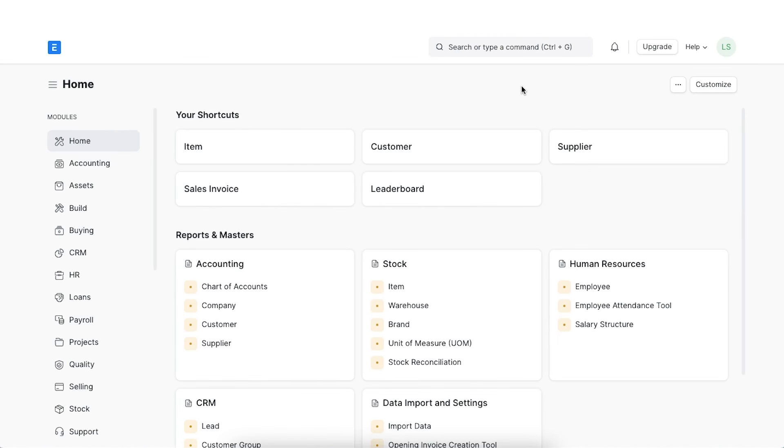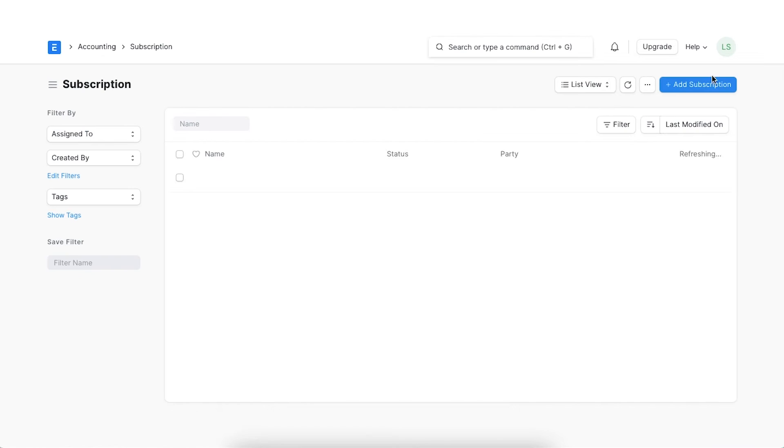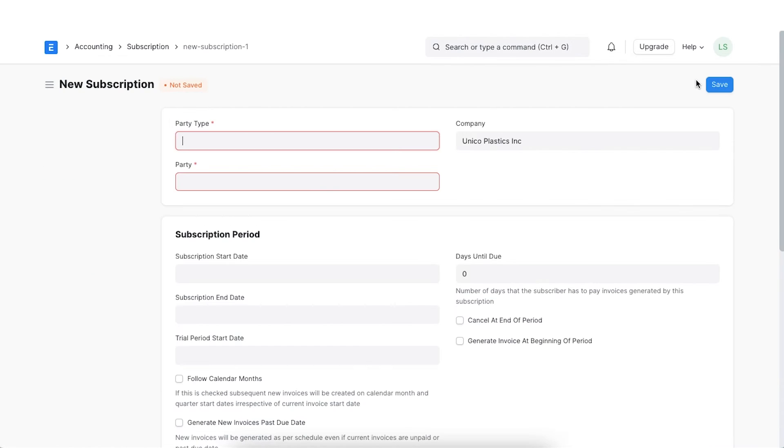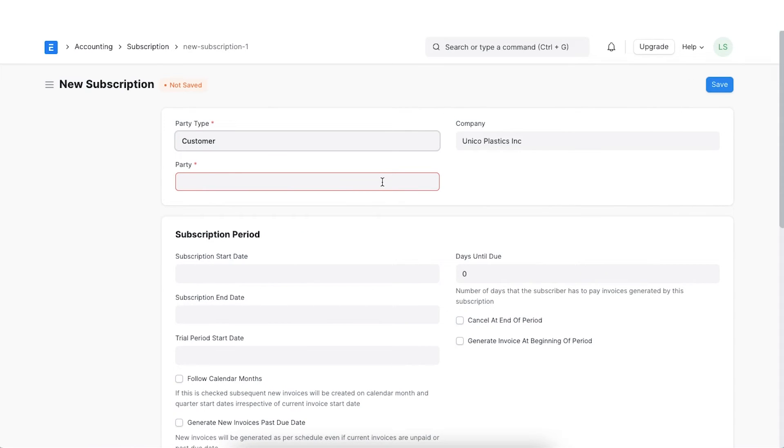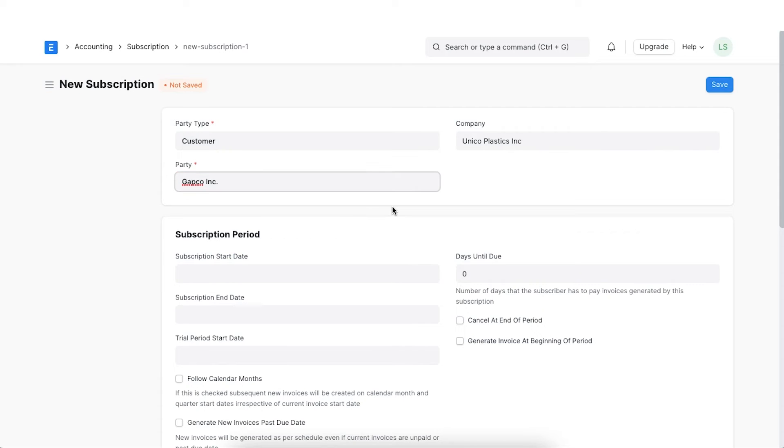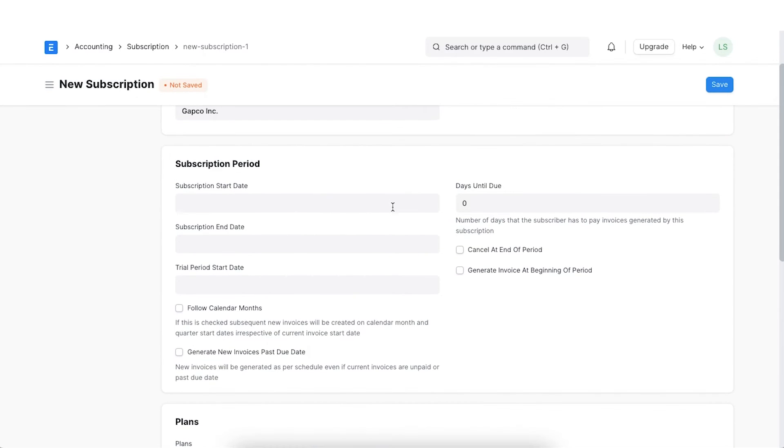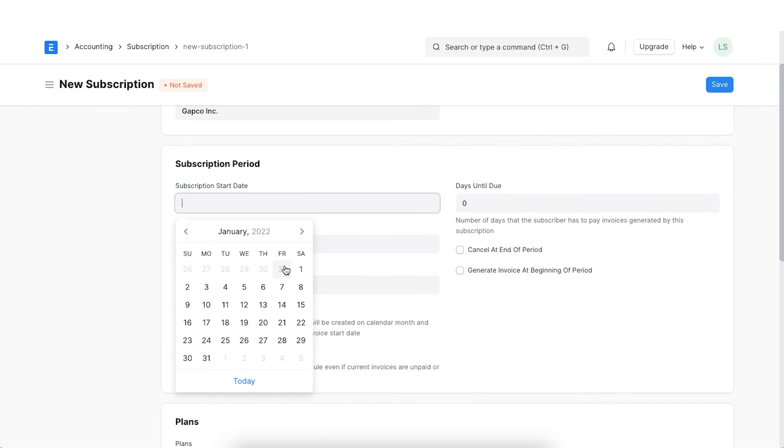We can track our agreement as a subscription in ERPNext. Let's navigate to the subscription list and click on Add Subscription. Select a party type as Customer or Supplier and select the particular party. Set the start date from when the subscription will be activated.